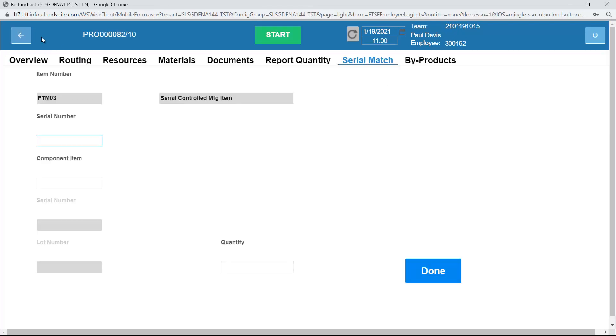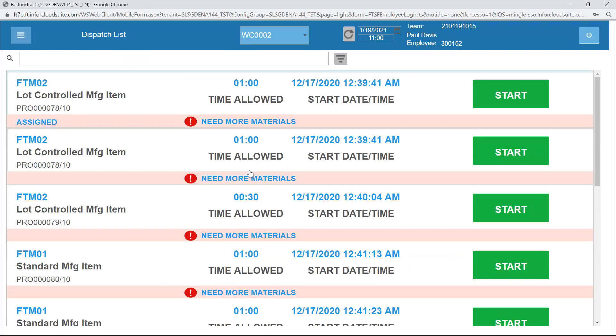So that completes this overview of the capabilities of the operator mode in shop floor.